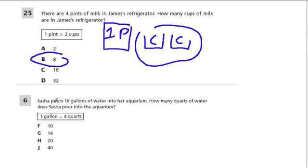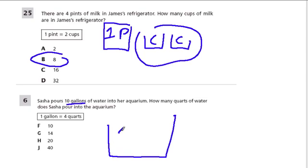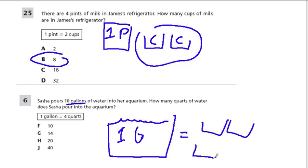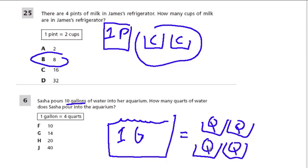Sasha pours ten gallons of water into her aquarium. How many quarts does she pour in? A one-gallon jug gives us four quarts — one, two, three, four. If I have ten of these gallons, and each gallon gives us four quarts, I'll have 40 quarts of water.